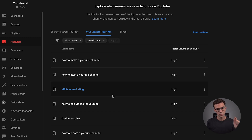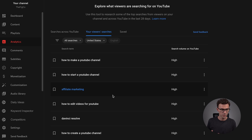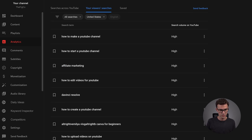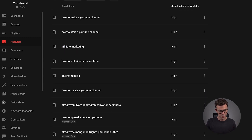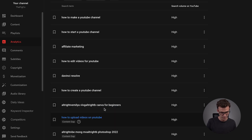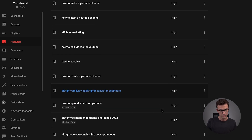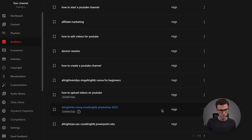My viewers within the United States are searching for: how to make a YouTube channel, how to start a YouTube channel, affiliate marketing, how to edit videos for YouTube, DaVinci Resolve, how to create a YouTube channel, Canva for beginners, how to upload videos on YouTube. Most of these we actually have videos about already, and this is page one of three.